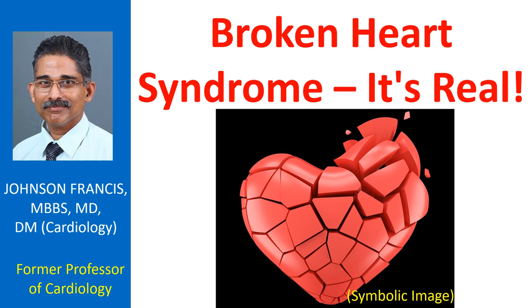News of the sudden death of a loved one or similar shocking news can really cause a broken heart. Broken heart syndrome, as they call it, is real, reversible and yet potentially deadly.